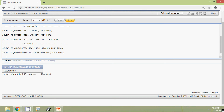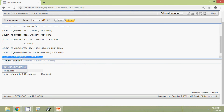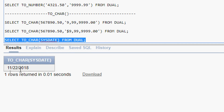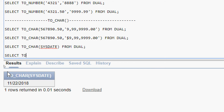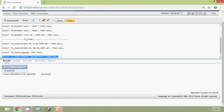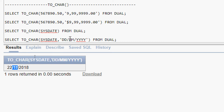Now we will try another query: SELECT TO_CHAR of SYSDATE FROM DUAL. Here we can see the result: 22nd November 2018. Now we will try with our own format: SELECT TO_CHAR of SYSDATE, comma, here we are going to give the format 'DD/MM/YYYY'. FROM DUAL. We will run this query and see the result. Here we can see the date: 22nd, then the month November, 2018. So we given this format.